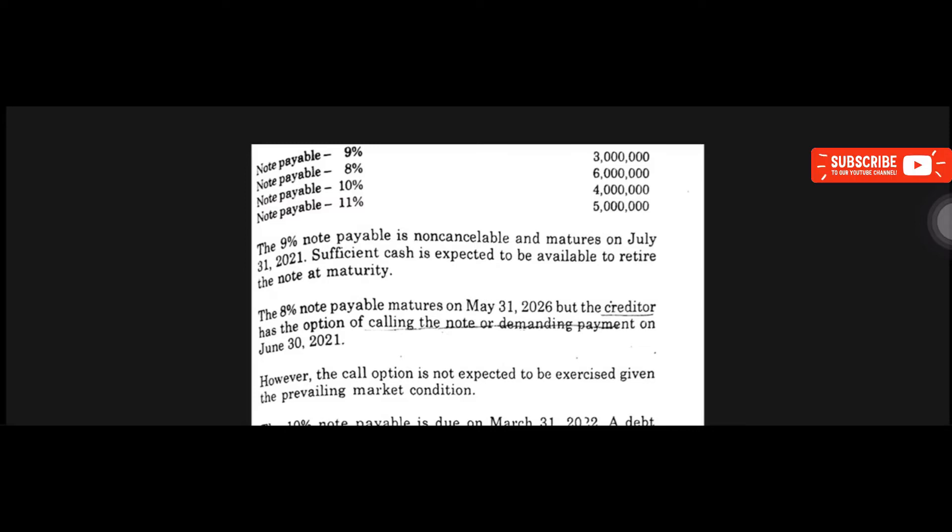First, we have note payable 9%, 3 million pesos. Next, we have note payable 8%, 6 million pesos. Note payable 10%, 4 million pesos. Note payable 11%, 5 million pesos.